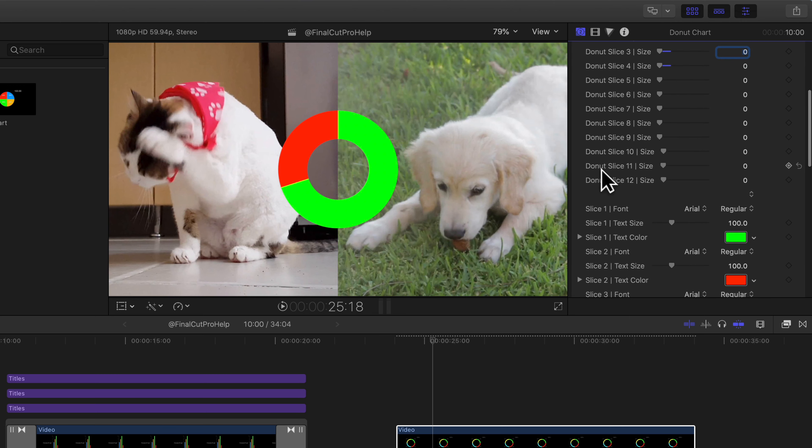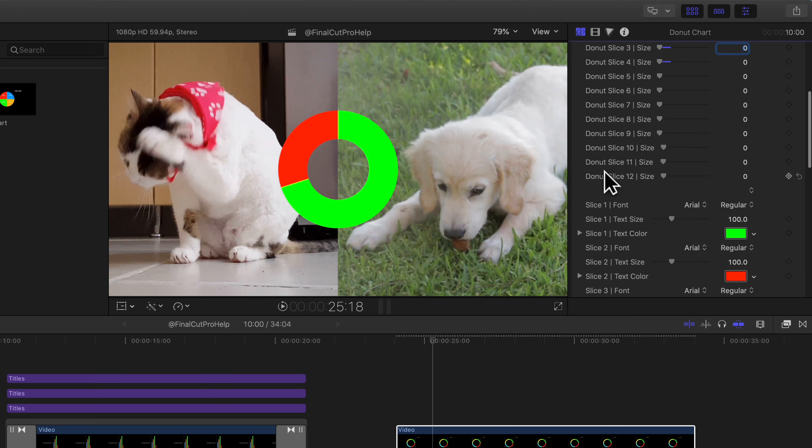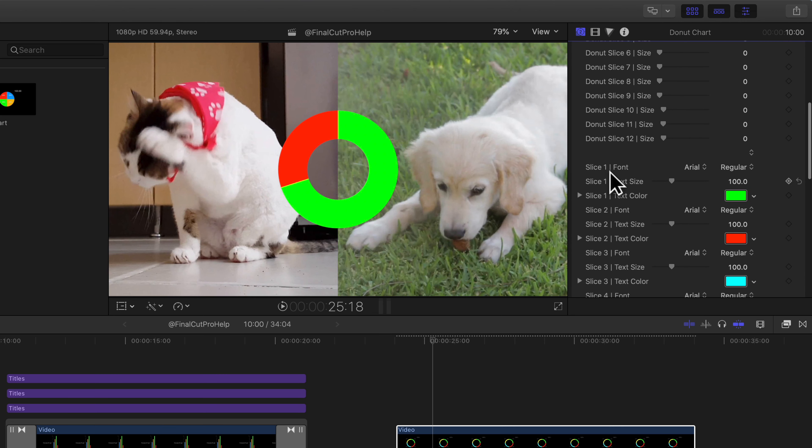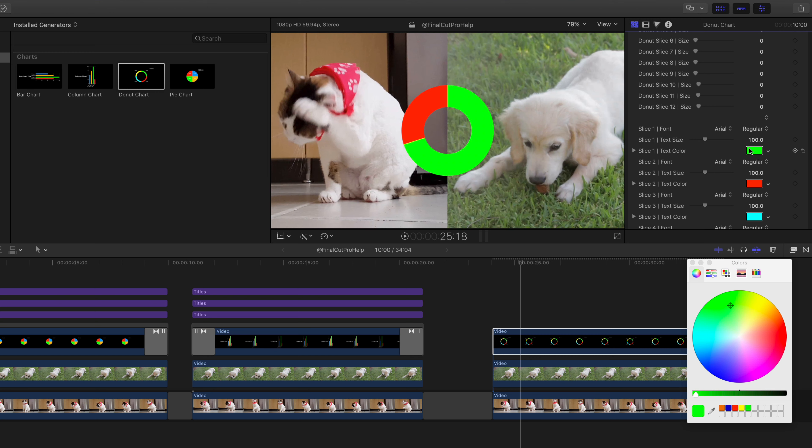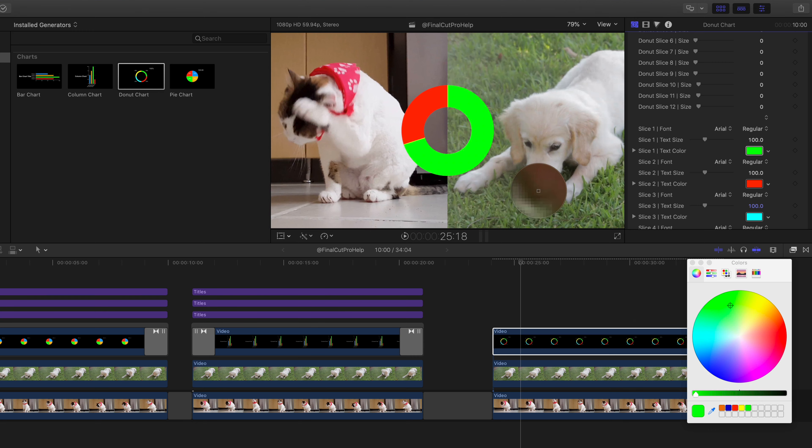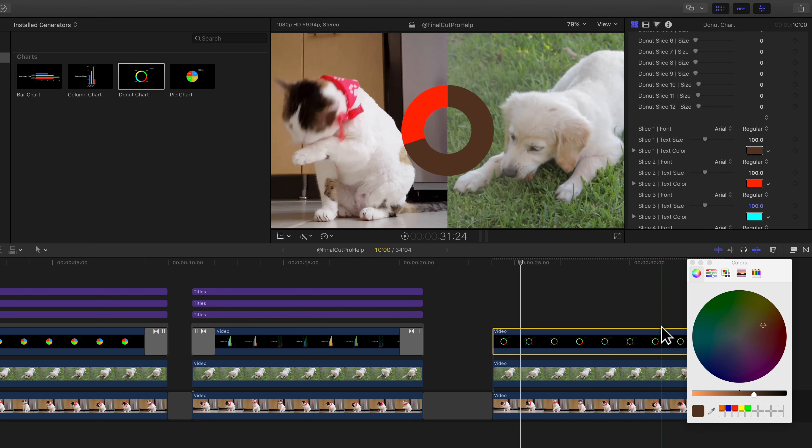And in this case we're comparing search trends from dogs versus cats. So we only need two categories. So adjust the donut slice size to match your data. In this case, we have about 70% for our dog searches and 30% for cats. Sorry to all you cat lovers out there.